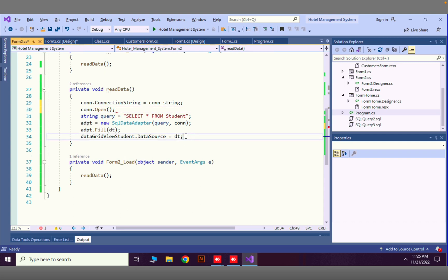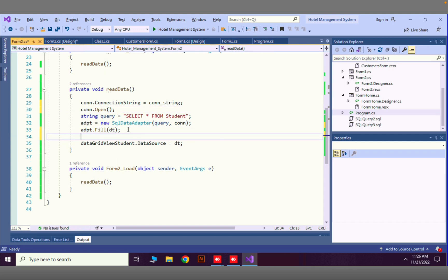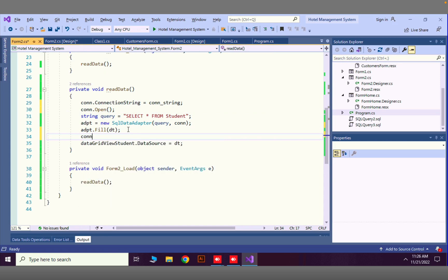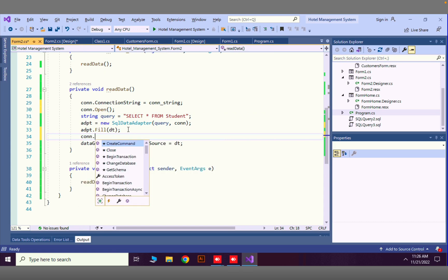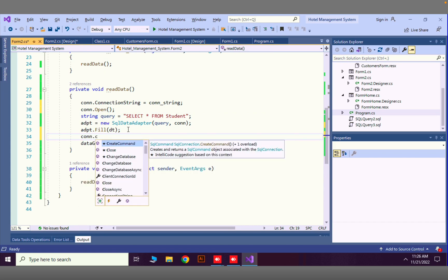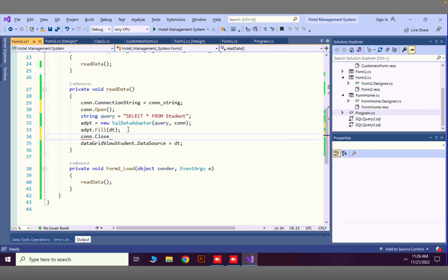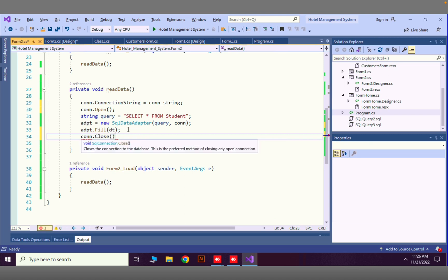After reading the data, we also need to close the connection. I'll add con.Close() with a semicolon after the adapter fill call.